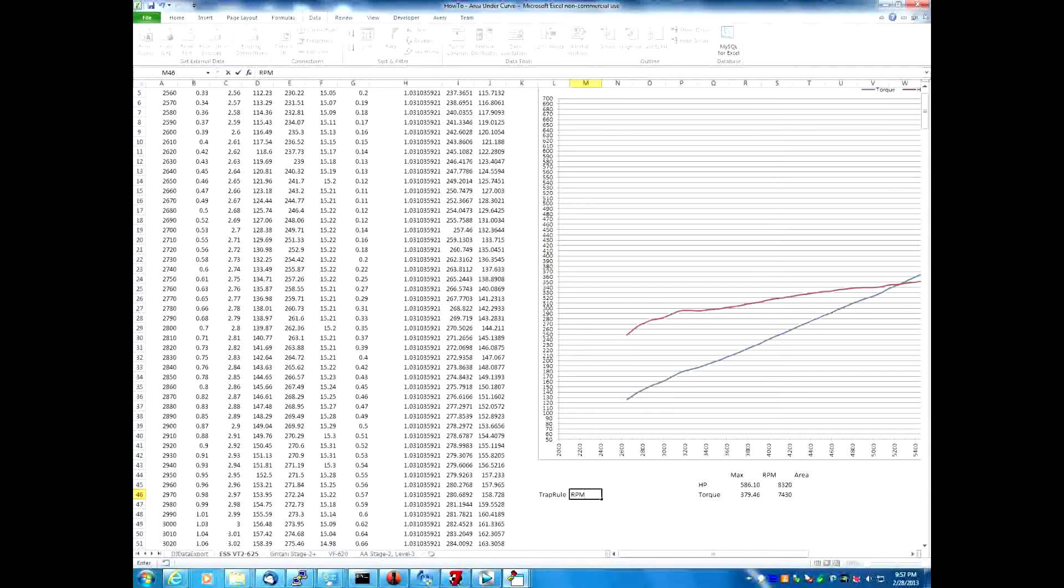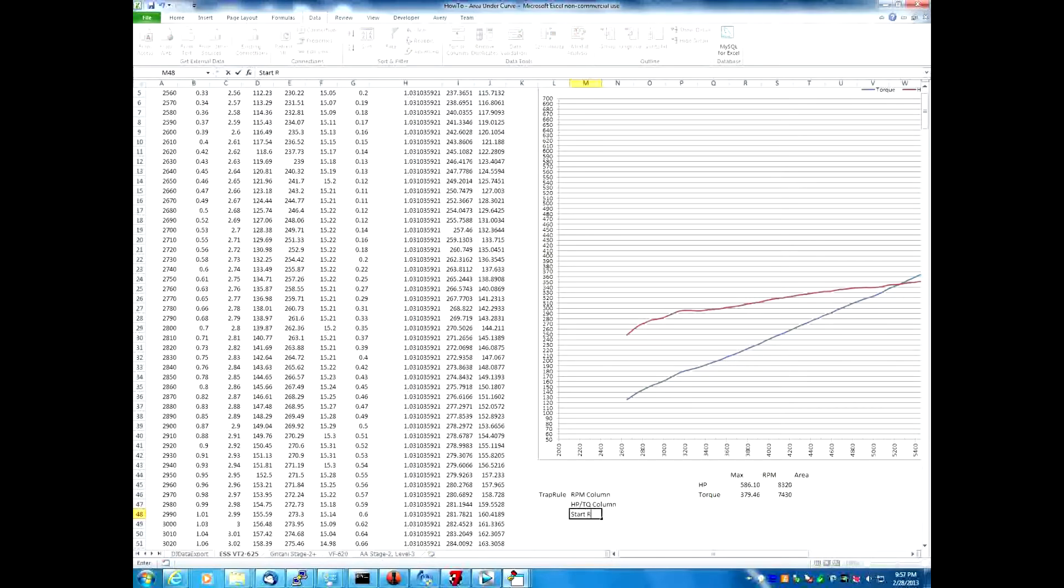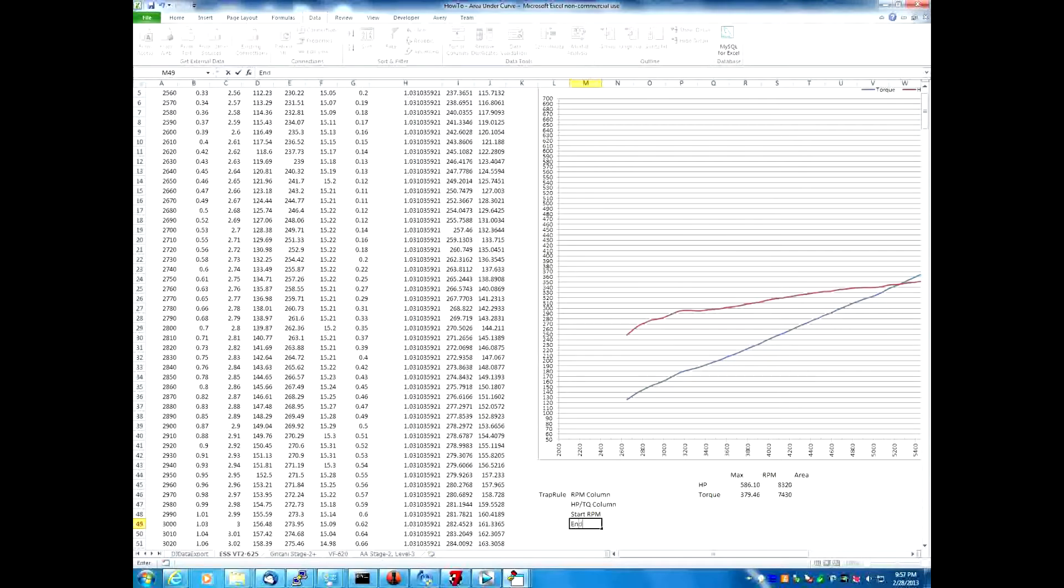And it also takes a starting and ending RPM value. The first argument is the RPM column. The second argument would be the horsepower or torque column. The third argument would be the start RPM. And the last argument, the fourth argument would be the end RPM.